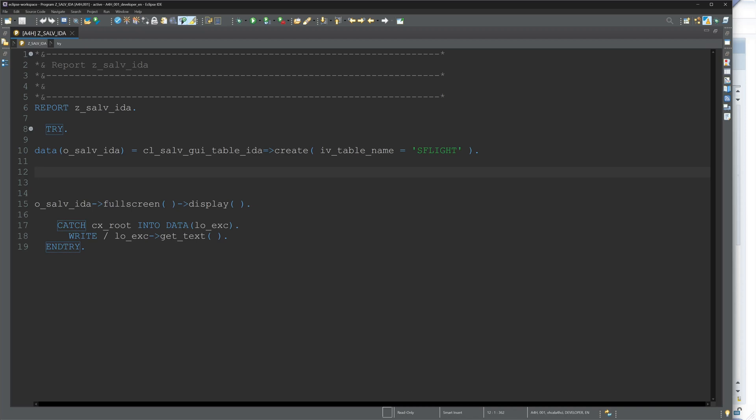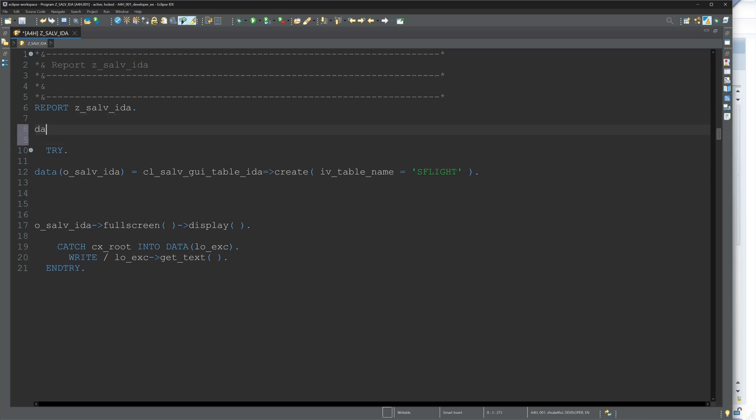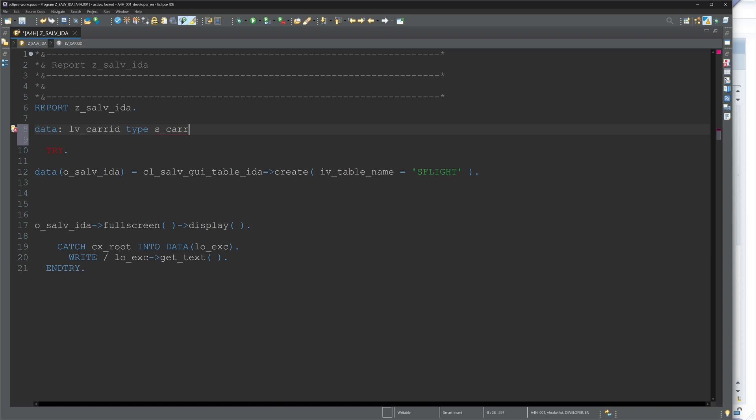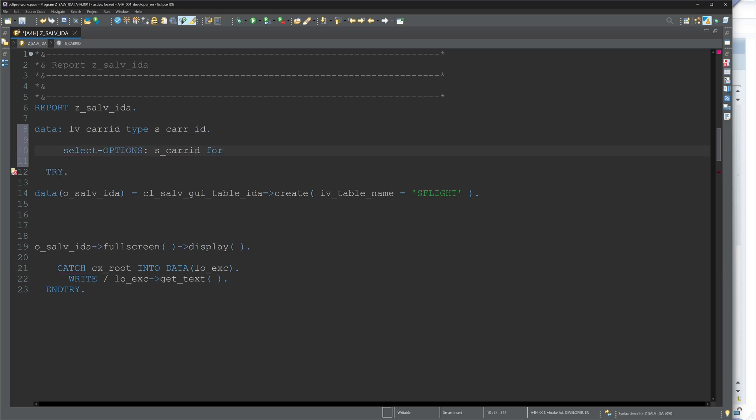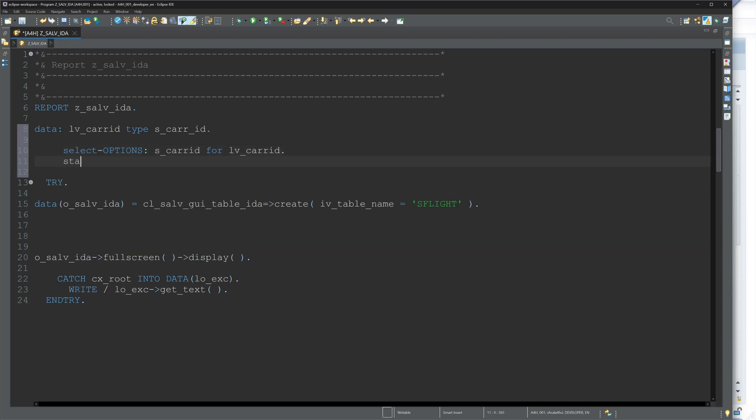So next, we want to create some select options. I want to select the carrier column. So for this we write here DATA lv_carrier_id TYPE s_carrier_id. This is the data type you can find in the table SFLIGHT. Then the select options s_carrier_id for lv_carrier_id, and start of selection.